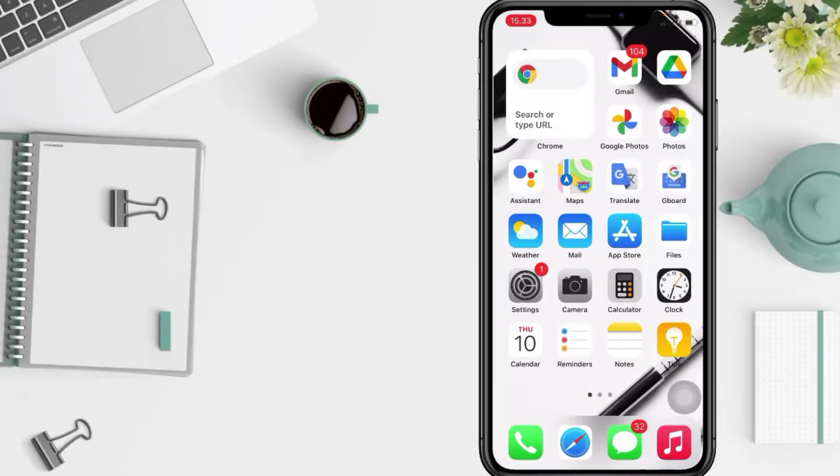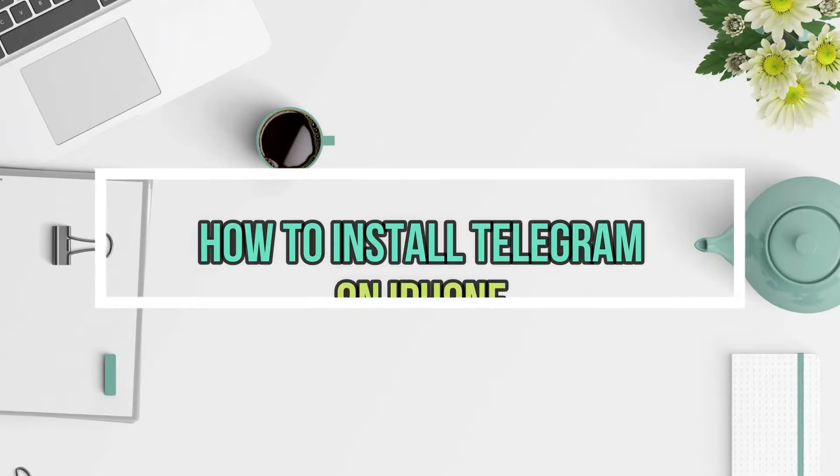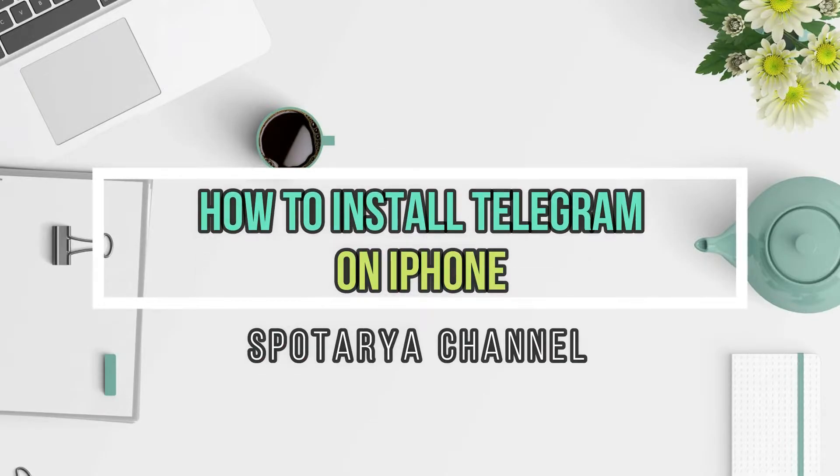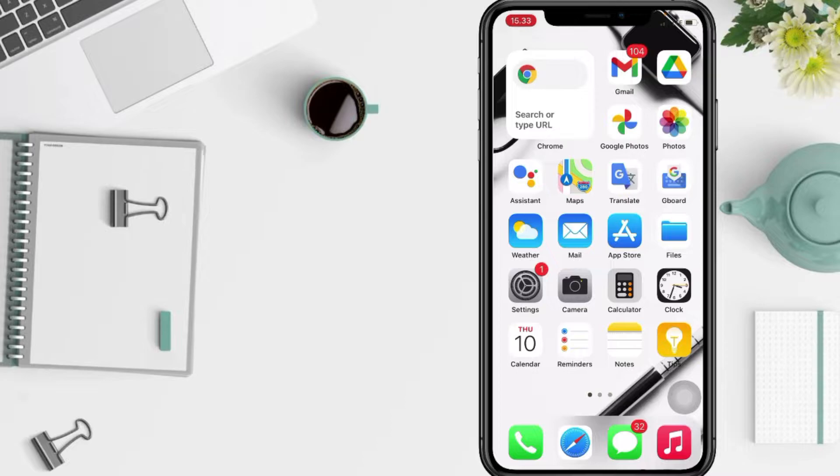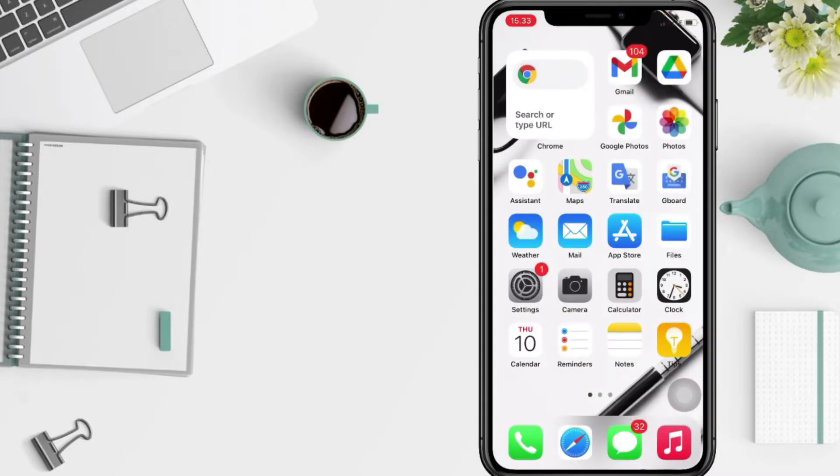Hi guys, welcome back to Spotarea channel. Today in this video I'll show you how to install Telegram on iPhone. But as always, before you continue this video, I hope you like, comment, and subscribe to support this channel, and don't forget to hit the notifications bell. So without any further ado...